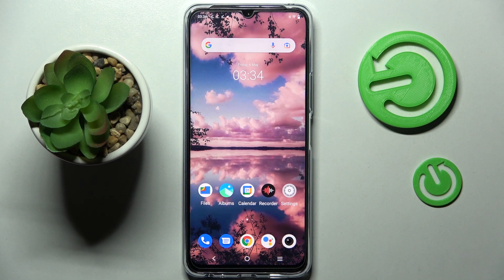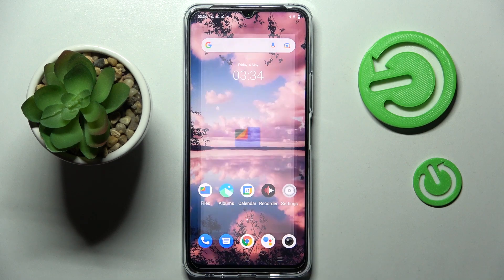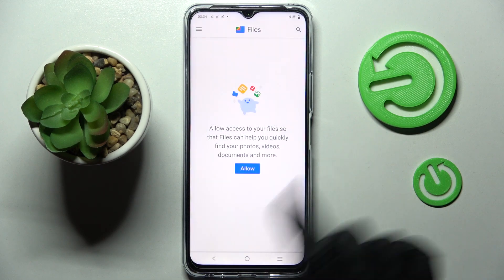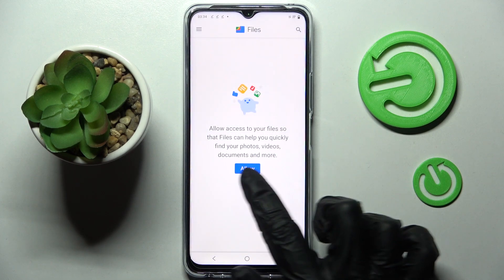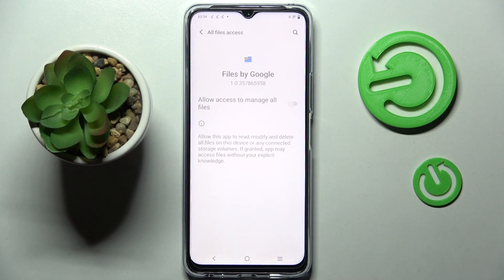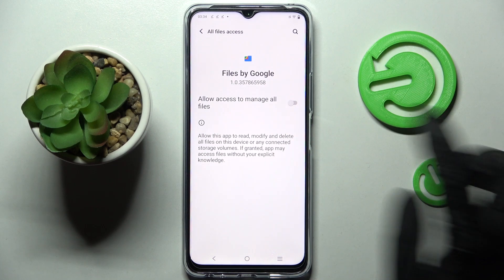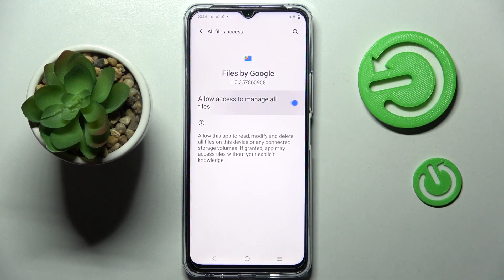First of all, you need to find an app called Files and click on it. Now just allow in the pop-up, click on allow over here and tap on. This is where you need to allow access to manage all files.